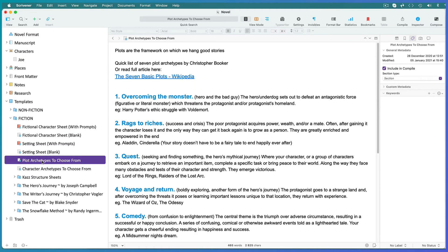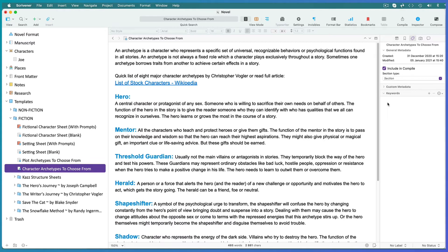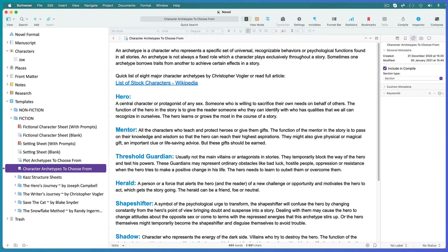For fiction I've included a brief explanation for plot archetypes and character archetypes so that you have a basic idea of the kind of characters and plots you can choose. But feel free to add your own based on your research.